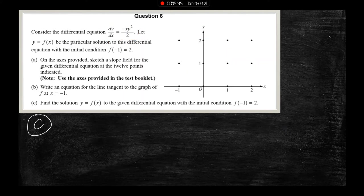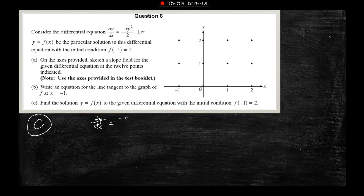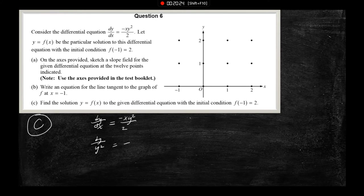Now for part C, we want the particular solution. The first step is to separate variables — this is worth the most points on the whole AP exam. If you don't separate your variables, you lose 6 points of free response credit. So I'm going to separate: dy over y² equals negative x over 2 dx. Once we have this step, we qualify for the rest of the free response credit.